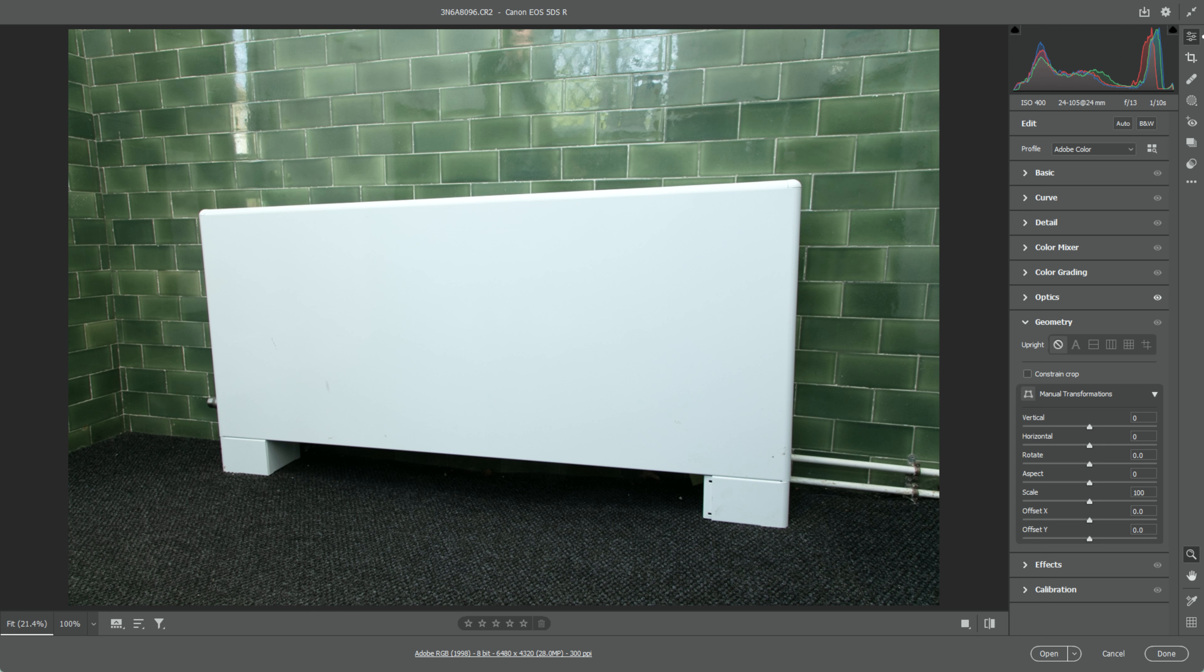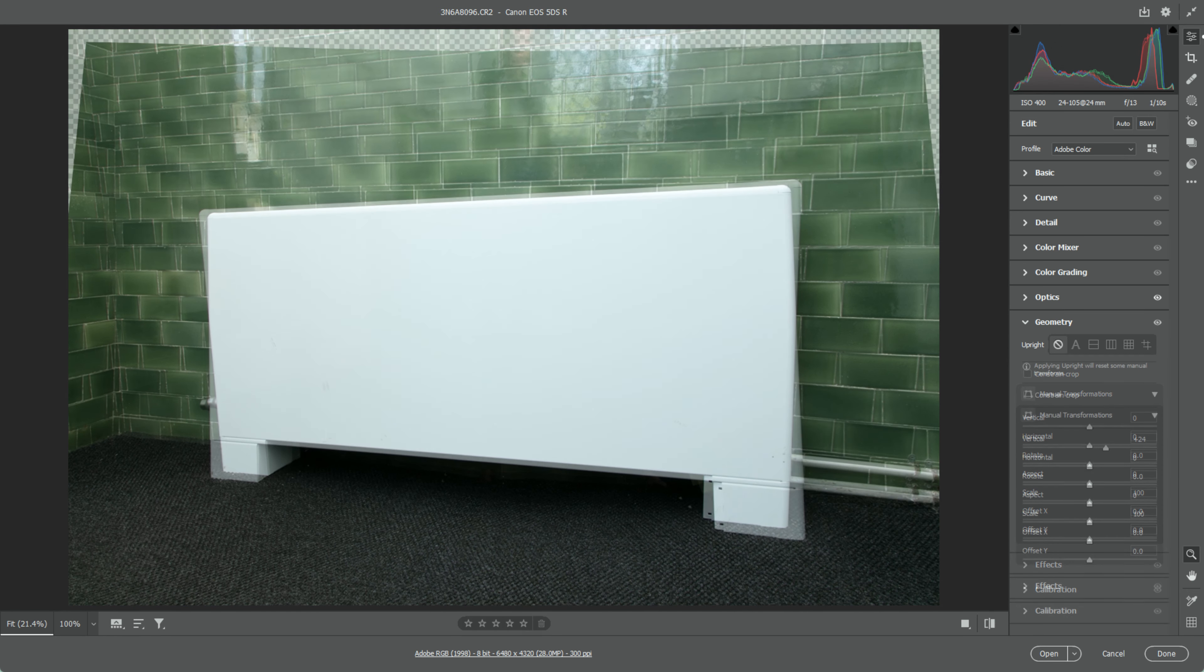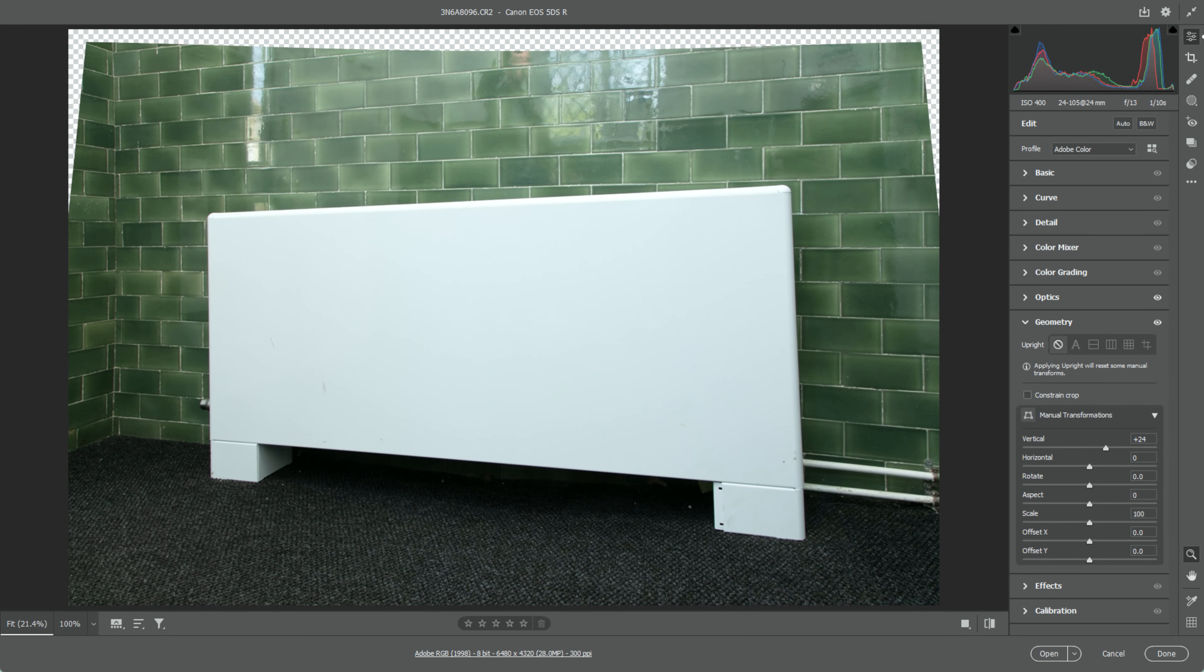Next, we're going to the geometry menu. We'll get rid of the converging verticals in the background wall to start with. These can be refined a bit more later.